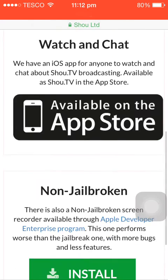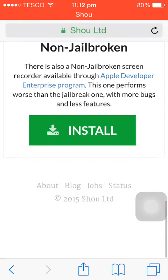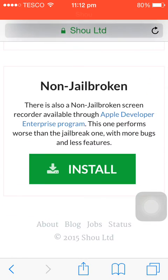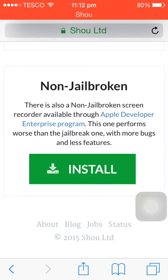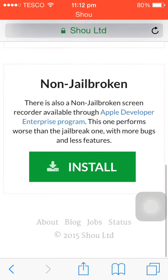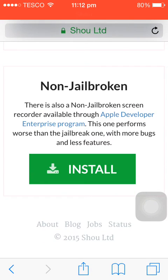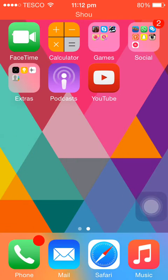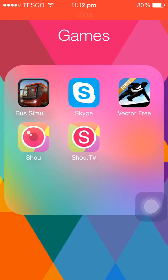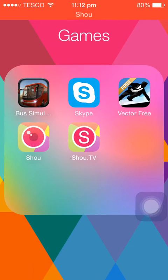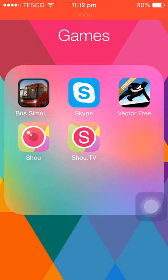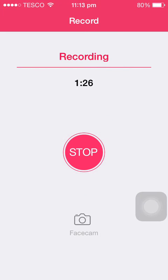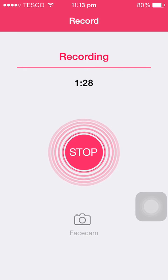As you can see this says jailbreak but you don't really need jailbreak. You can see it's non-jailbroken, so you click install on that and then it should install the Shou app which is right next to the shou.tv app.